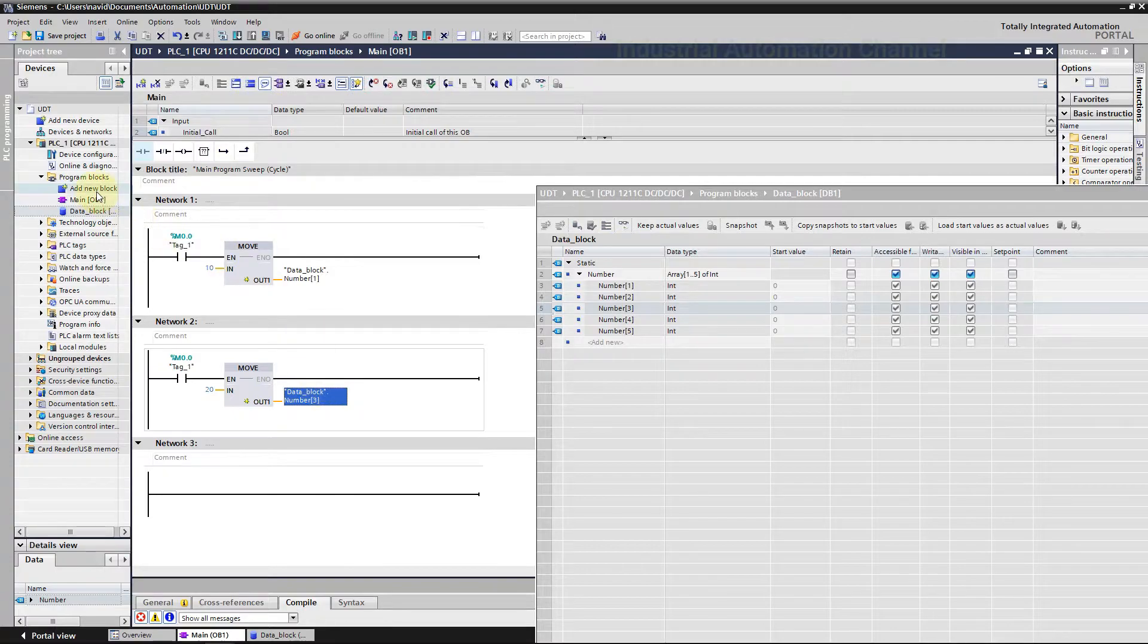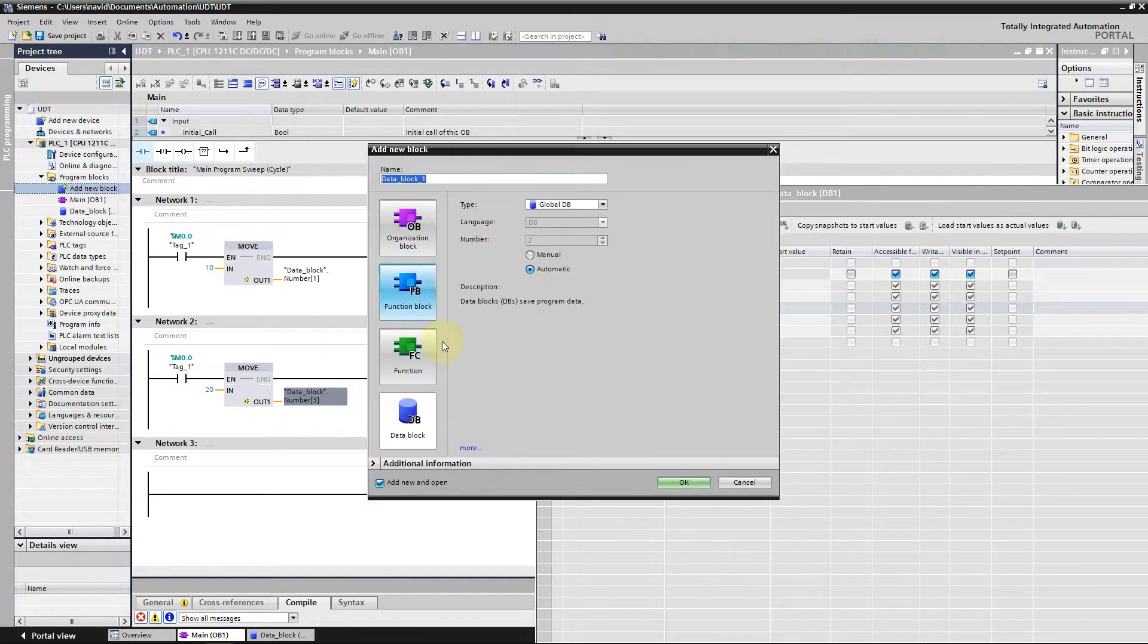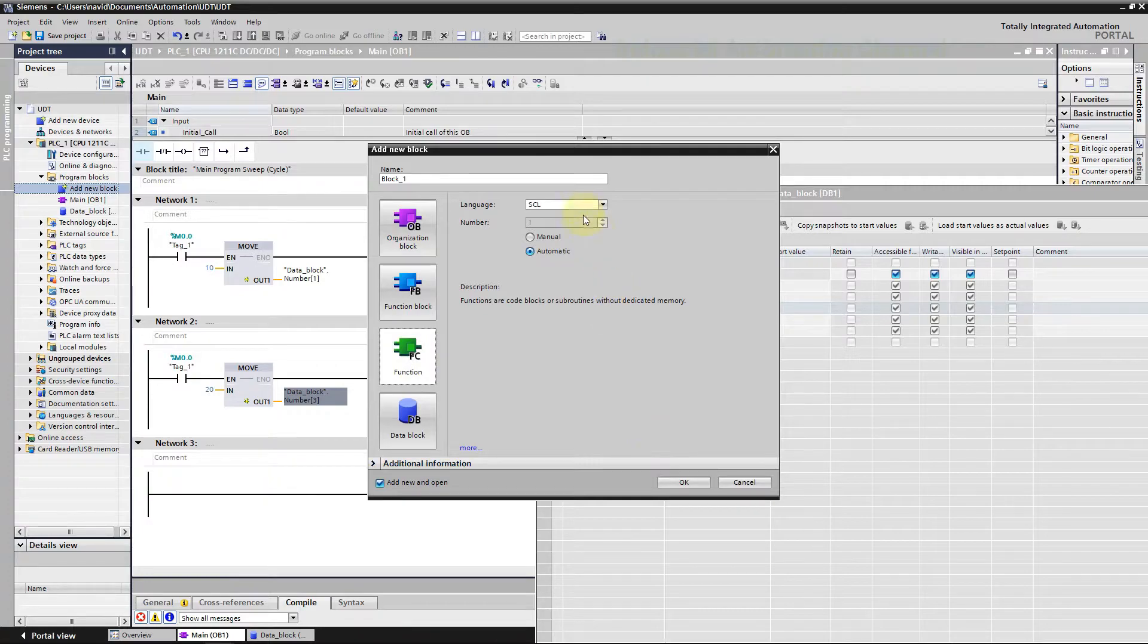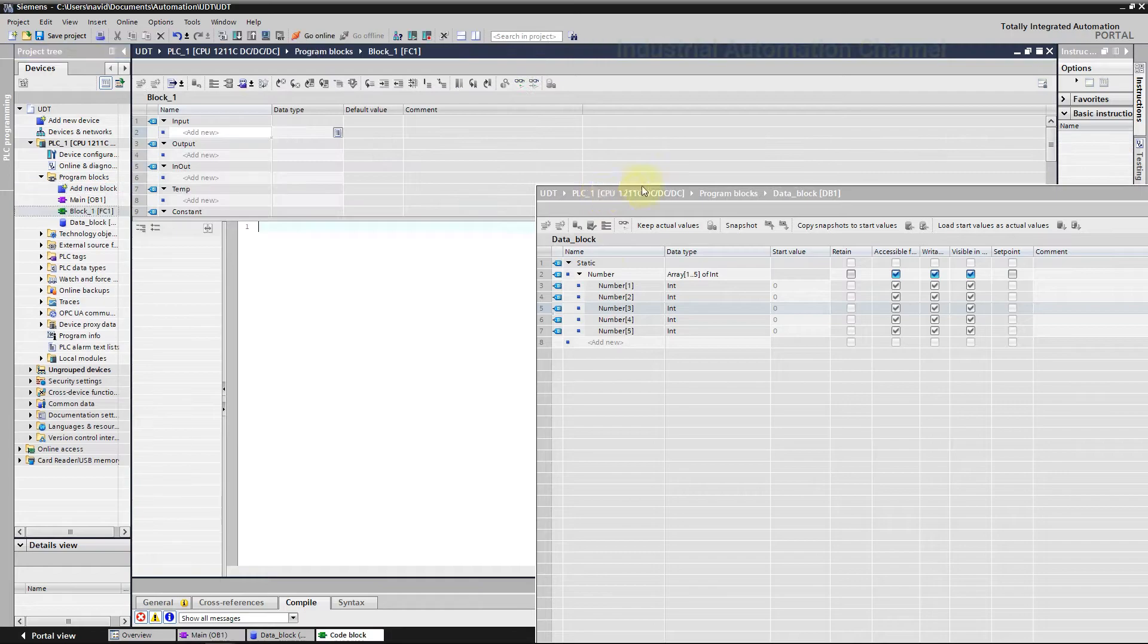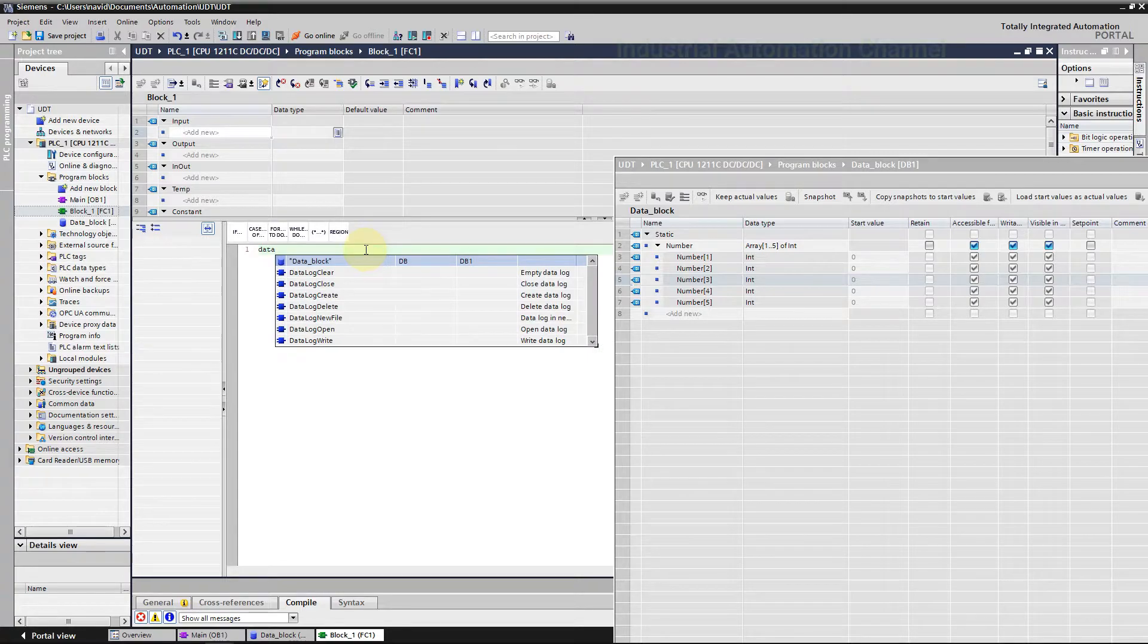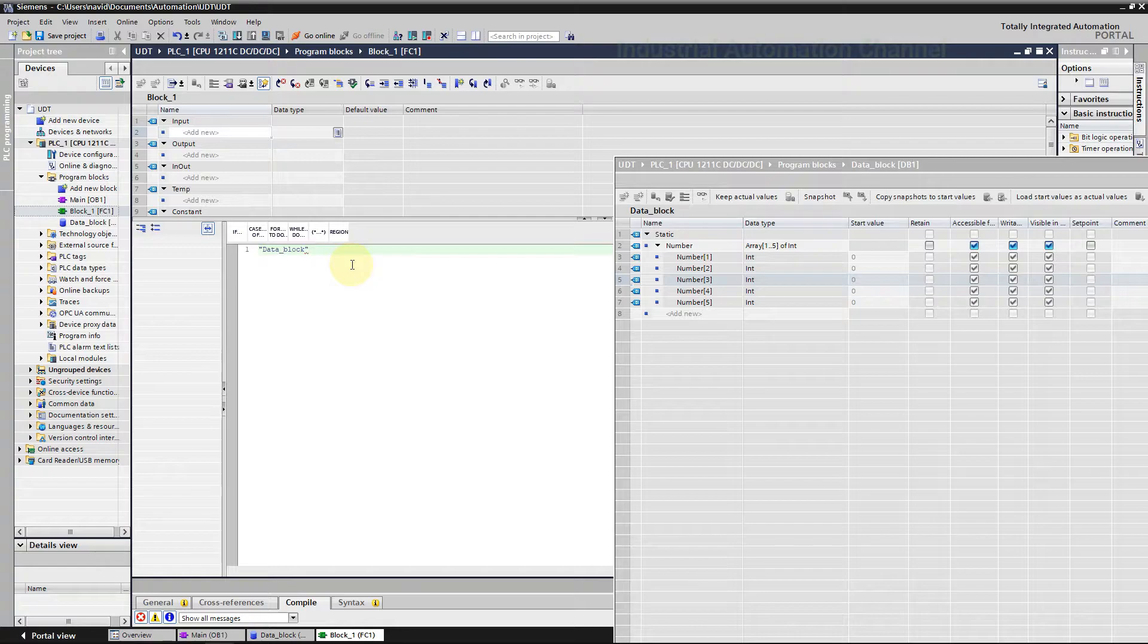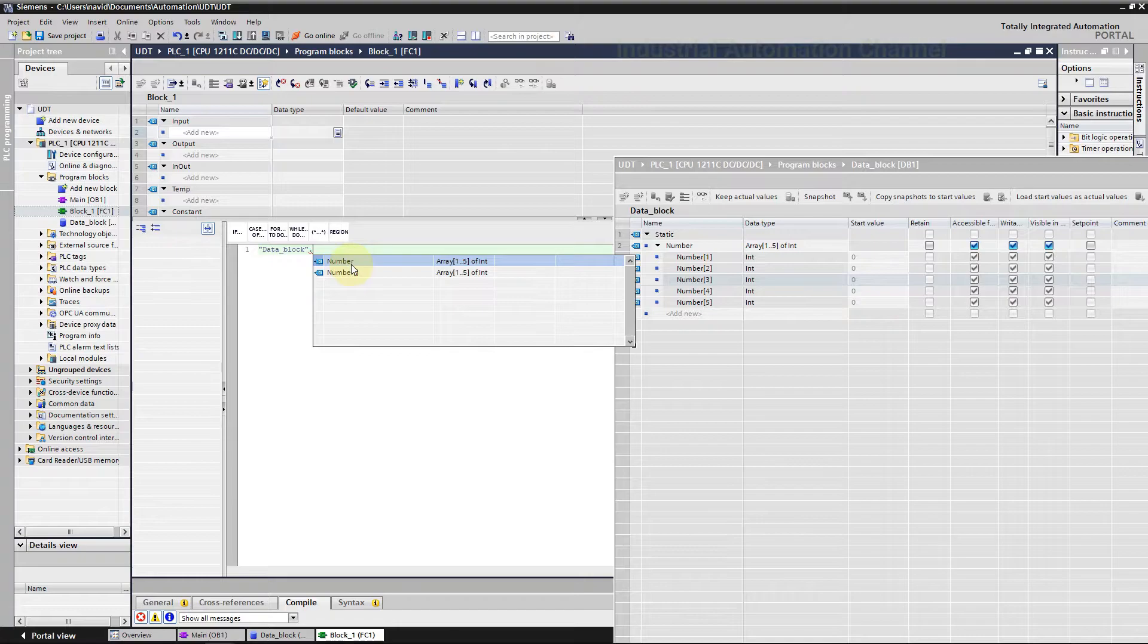We can also drag and drop the array tag. I'm going to add a function to show you how to access array elements with SCL programming language. Select SCL as the programming language. Now we need first to write the data block name. If you write some words, TIA will suggest you the data block. With a point, TIA portal will show you the defined data types inside this data block.